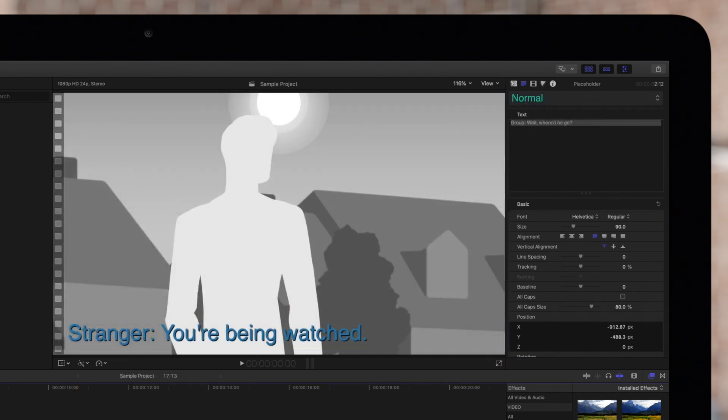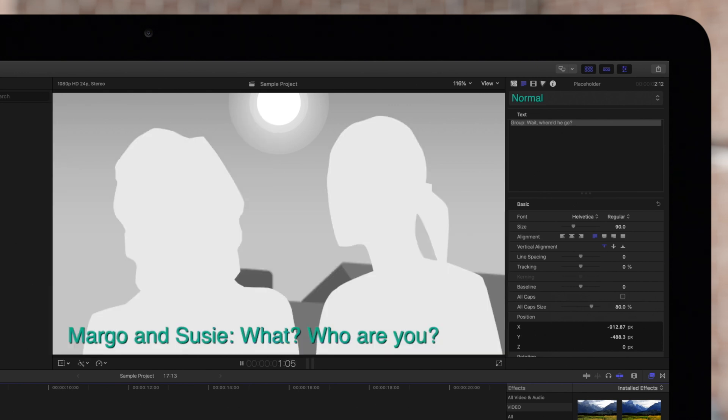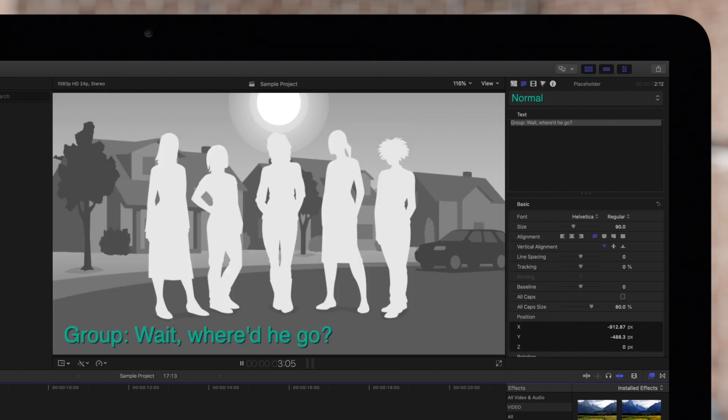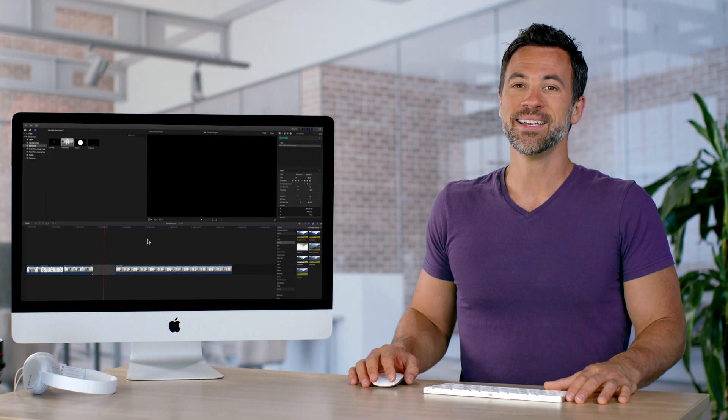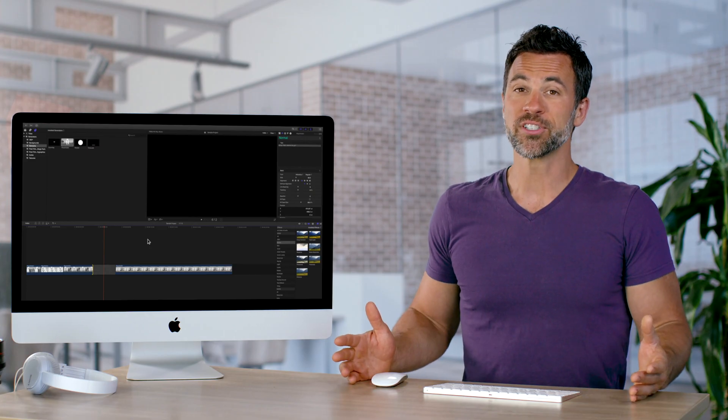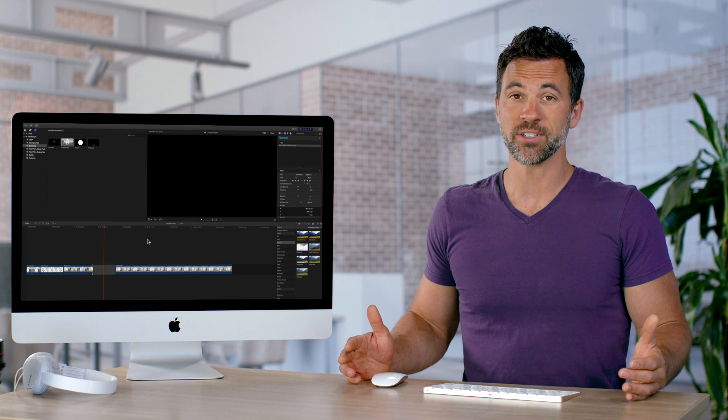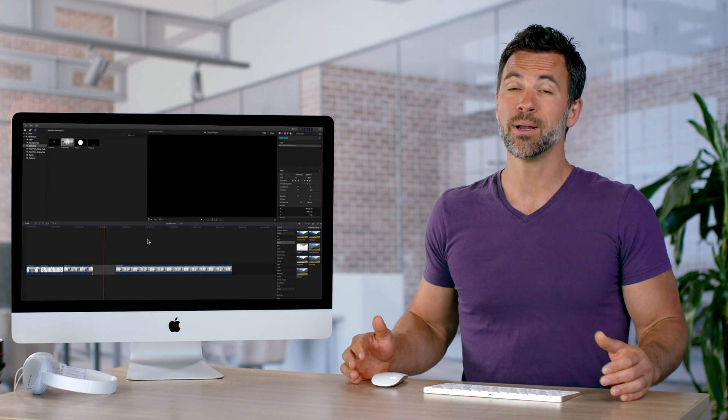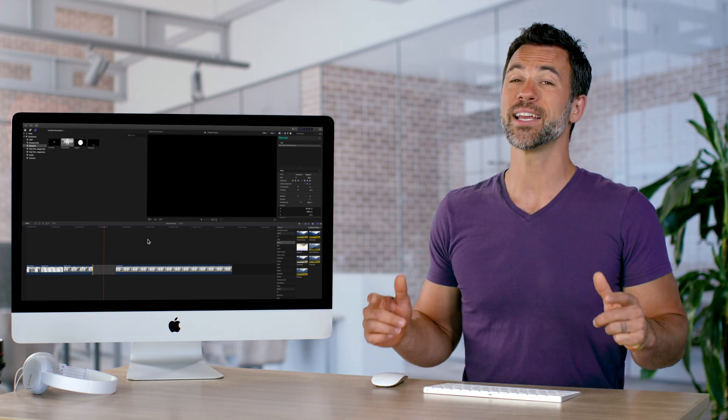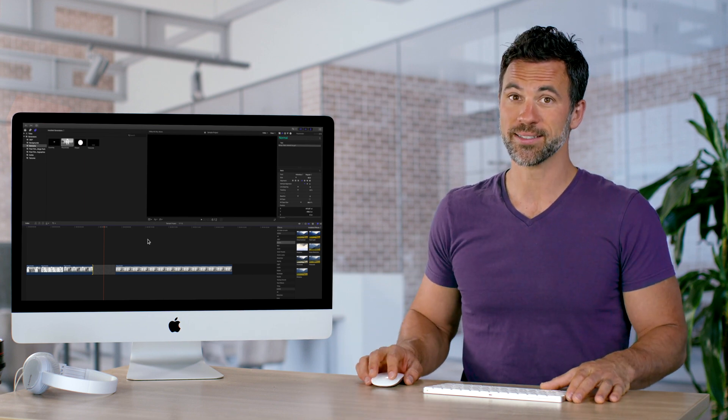So in conclusion, to take advantage of these amazing controls, utilize the gaps and placeholders to slug out your project and plan the timing early on. Next time you want to slug out your project in Final Cut Pro, placeholders and gaps will do the trick.